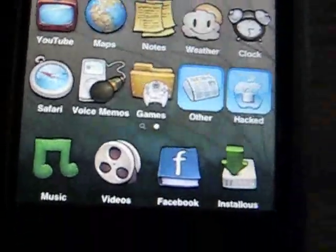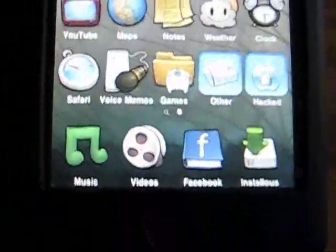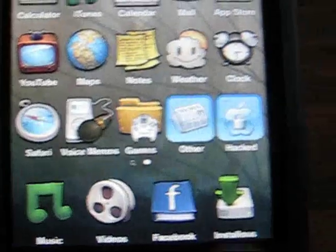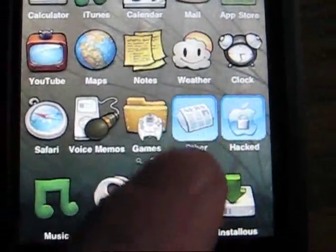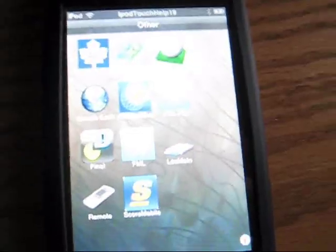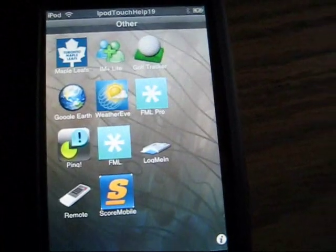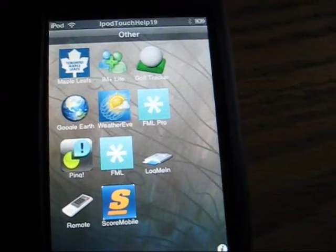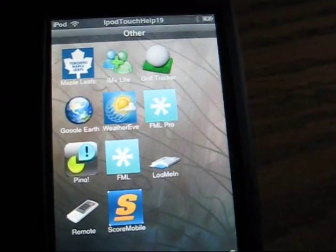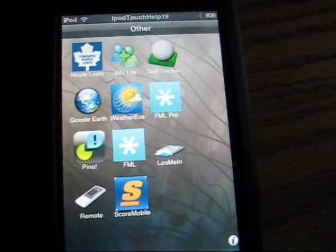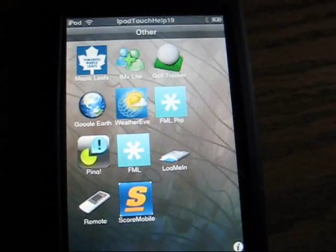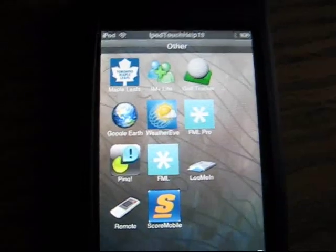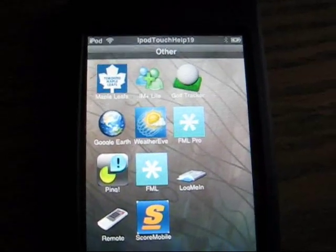The Games folder's for games. The other folder's for updates. It's like, you know, Golf, FML, WeatherEye, Ping, Sports Mobile, and you know, Toronto and stuff.